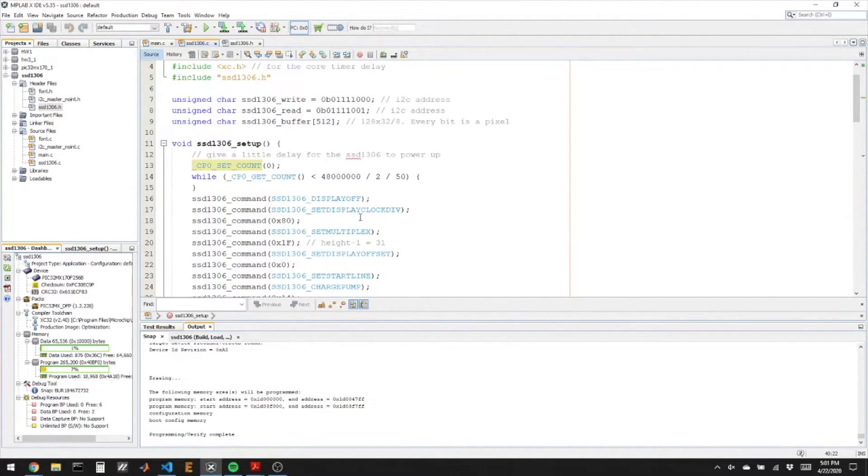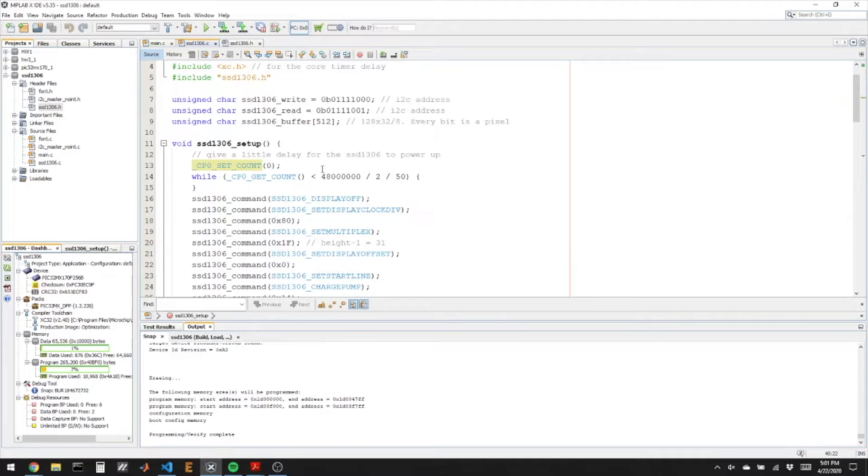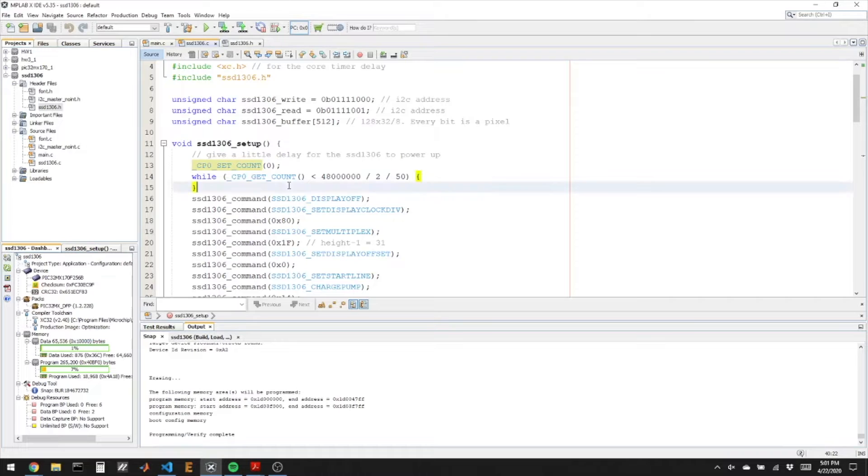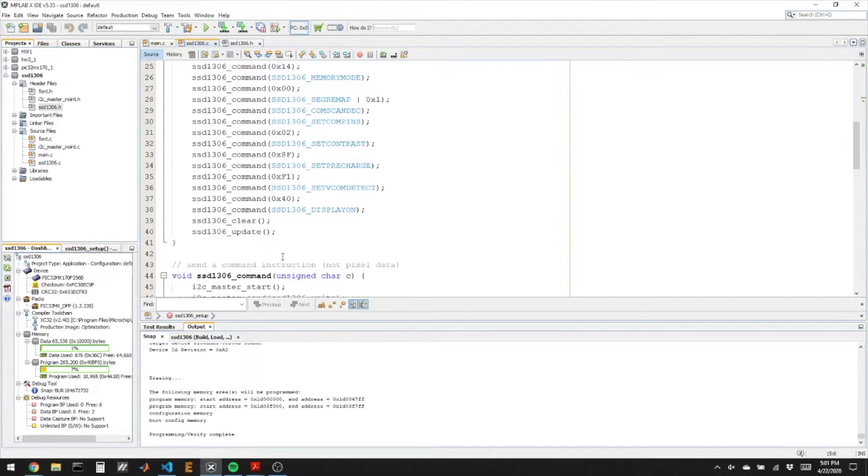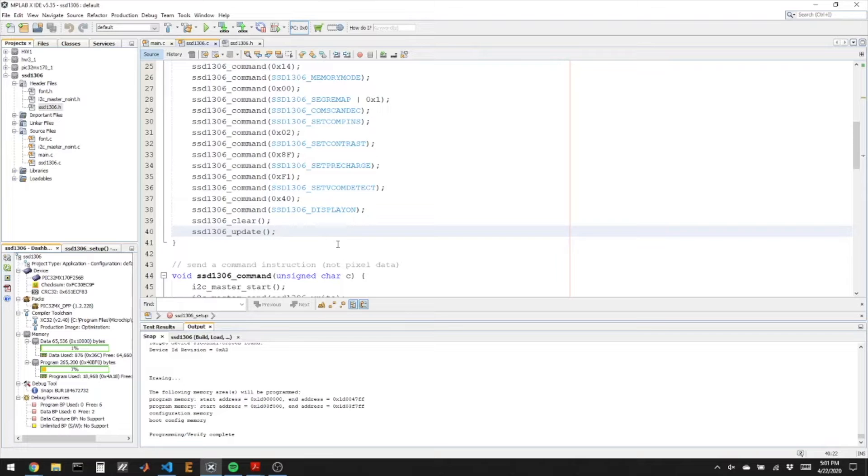One thing that might happen is when you turn on this chip you might see what they call a star field, just a random display of dots on the screen. That would mean that this initialization did not really occur because it didn't turn on with the right settings and didn't clear the update. So that would mean check your wires and the clock settings and things like that.